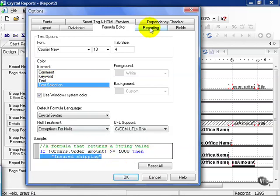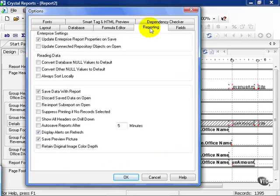Let's go ahead and click on Reporting. Reporting gives you, again, more default options to apply to every single report that you create, past the point that you save these, of course.